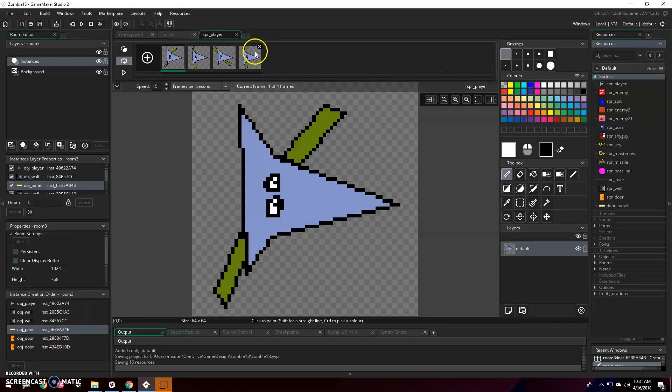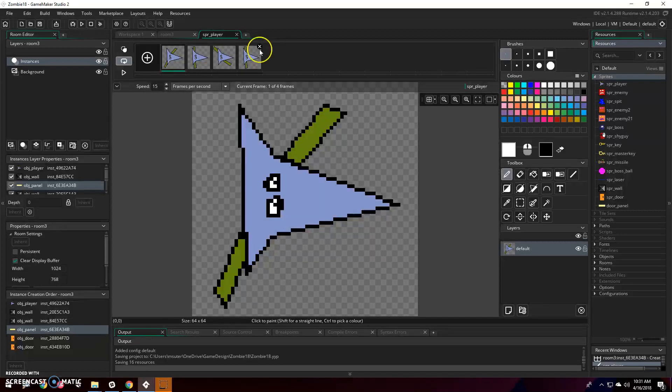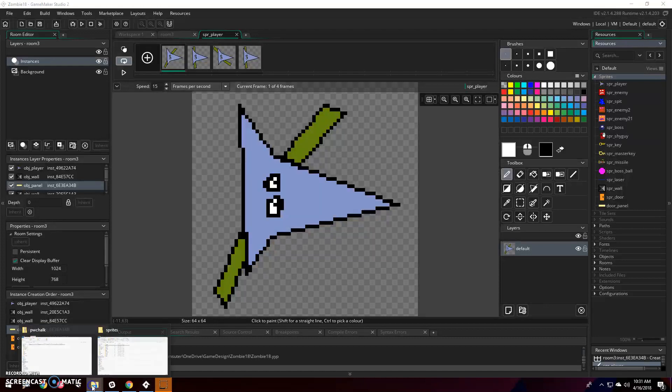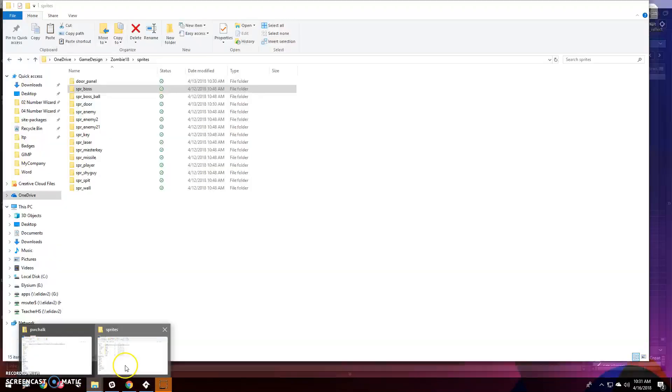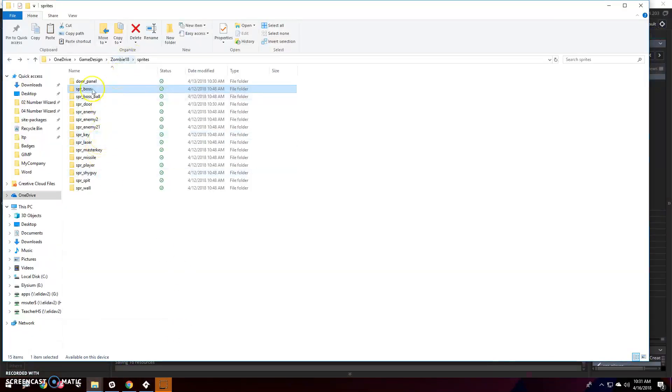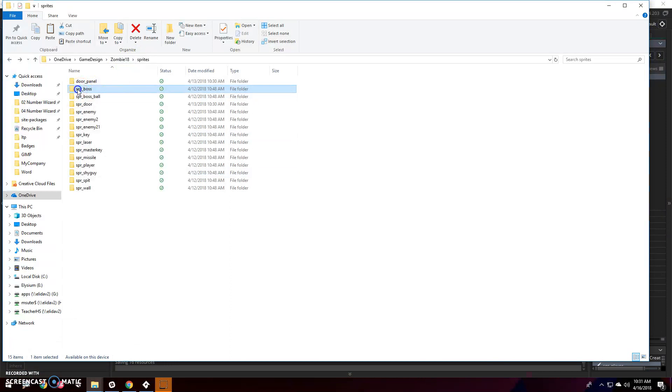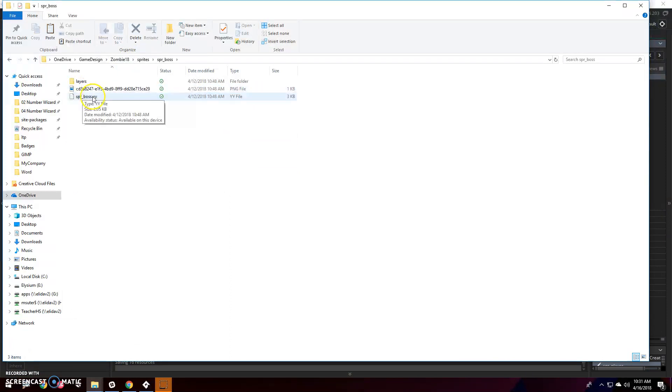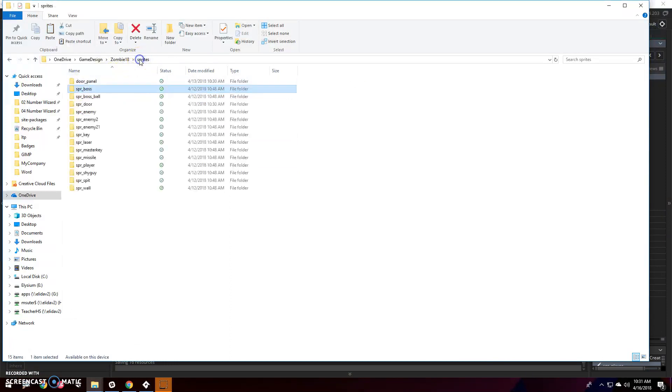I need to export this sprite into a whole other GameMaker Studio 2 project. What should have worked, and might work for you but did not work for me, was if you go into the folder where your game is, you're supposed to be able to copy this. It has the .yy file and a whole bunch of other stuff I don't understand.